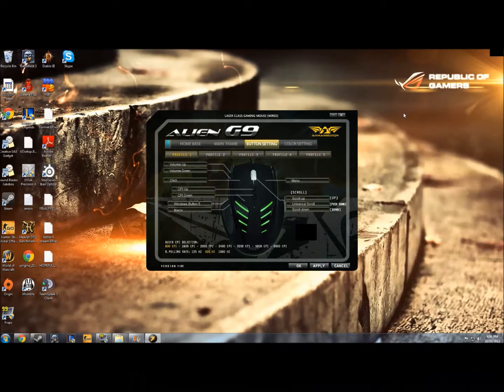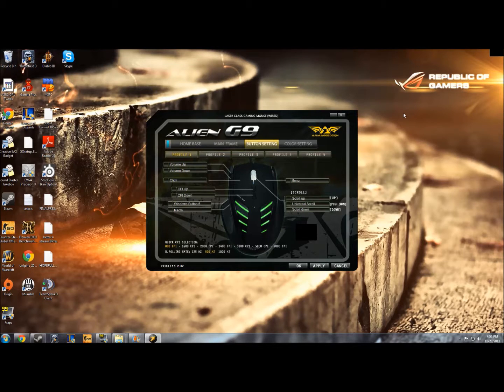Hello there, I'm Nathan Nate Cooper. Today I'm going to show you how you can record macros with the Alien G9 Mouse from Armageddon.